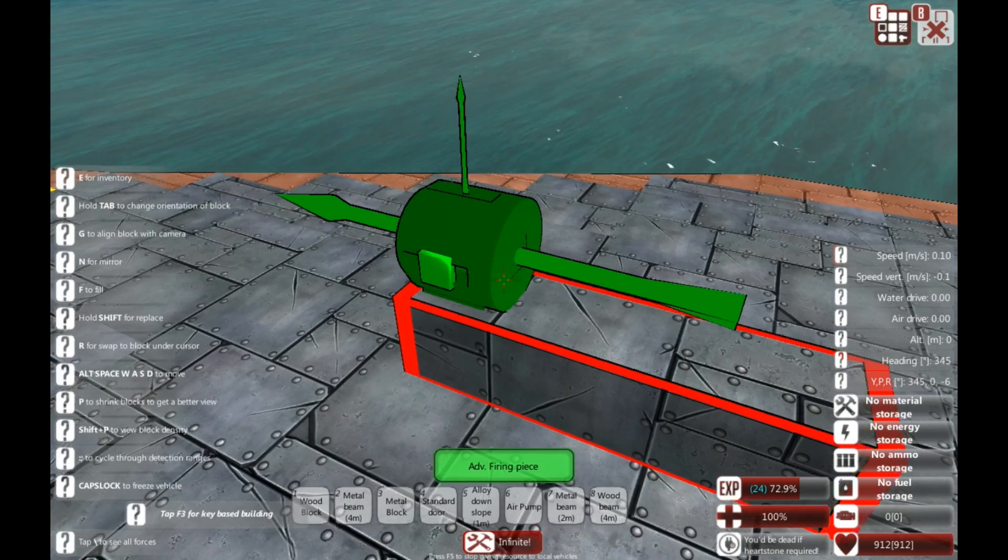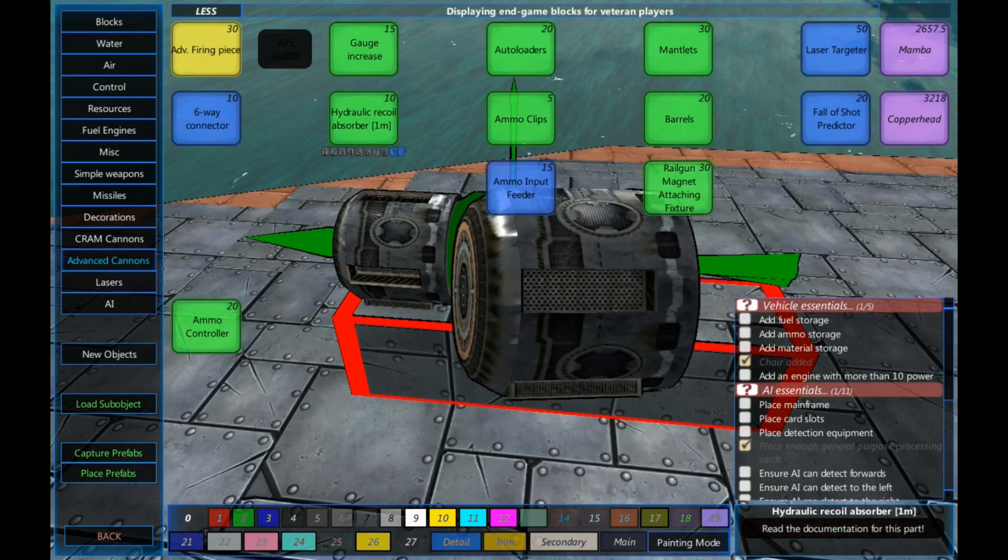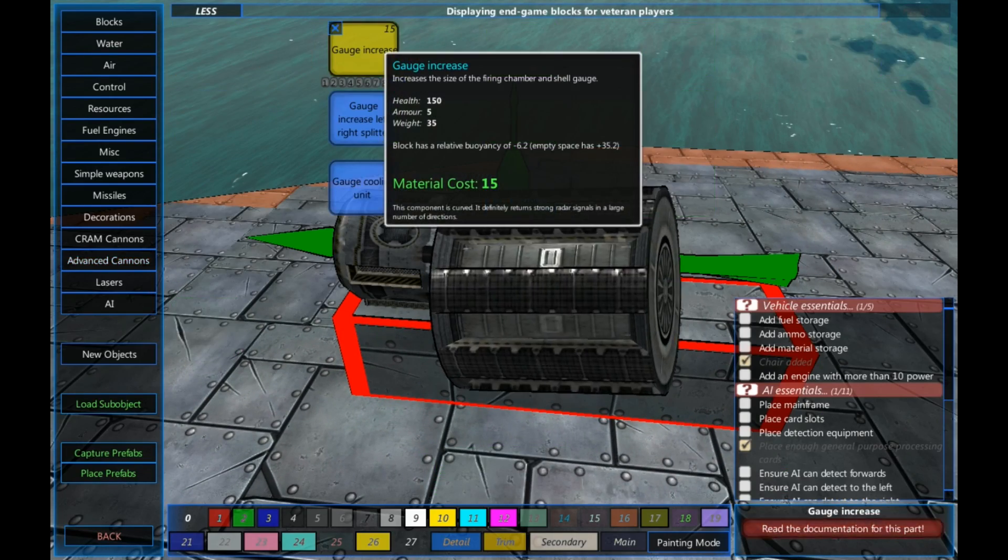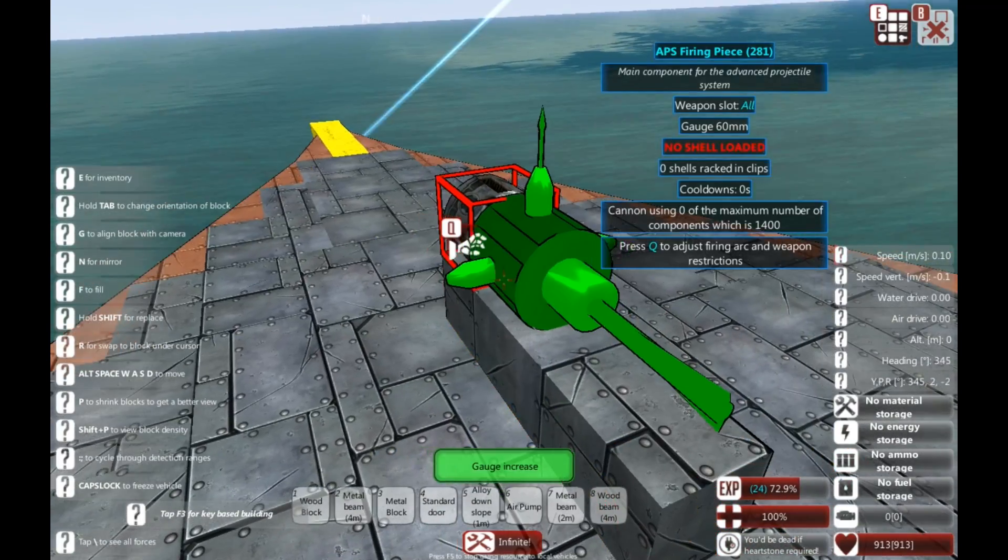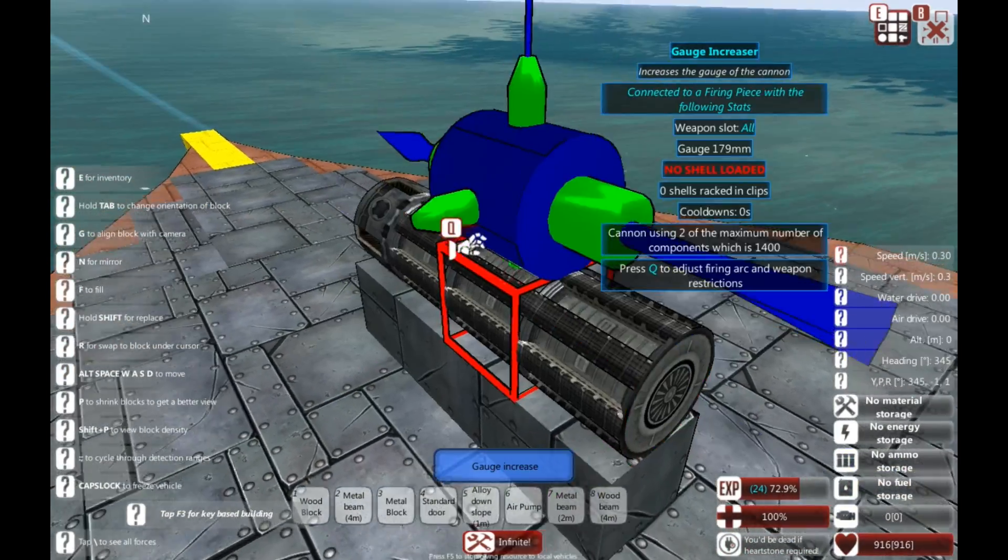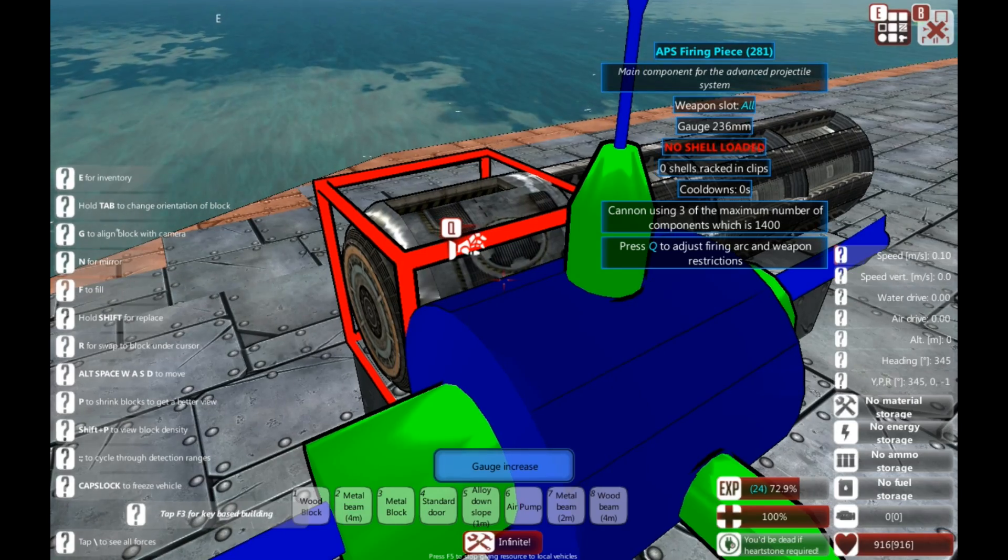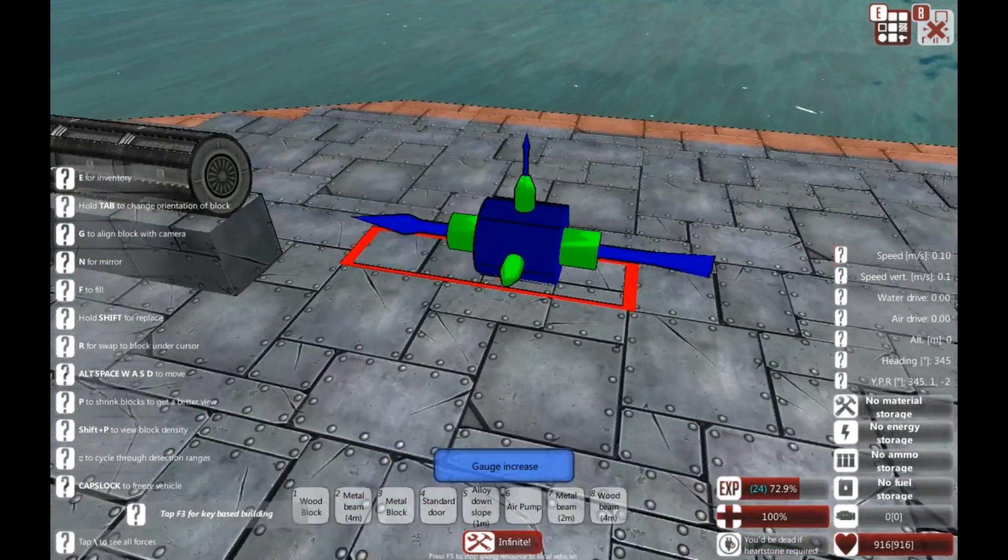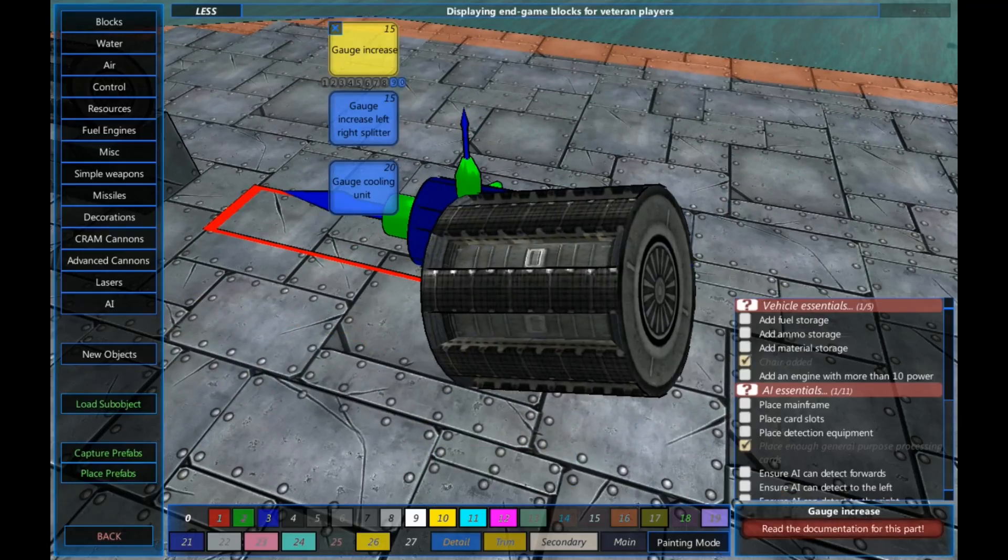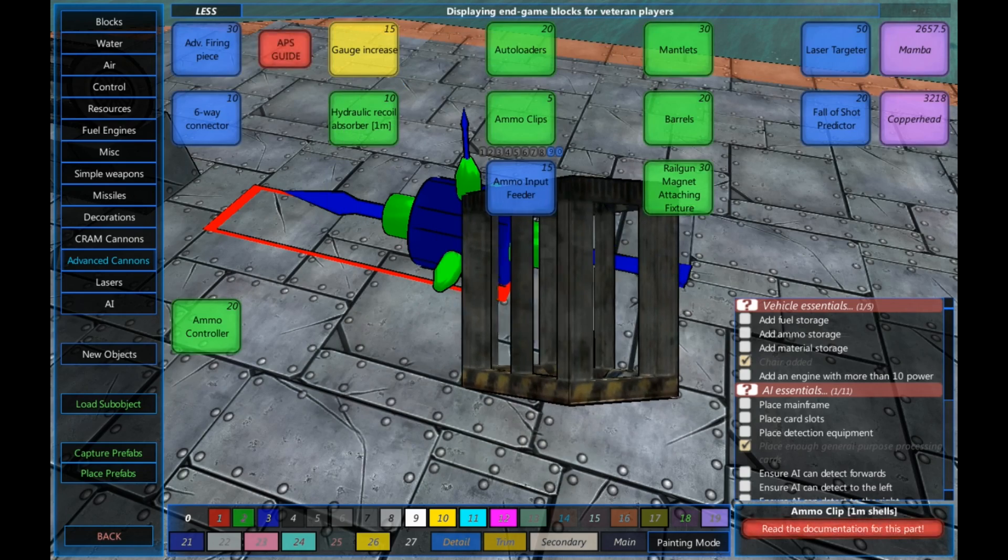So, let's put the advanced firing piece down first. We'll connect it up with a few gauge increases. So, gauge increases obviously do what they say on the tin. We've got a gauge of 236mm now. Useful to remember, 236mm, I'll come back to that in a bit.